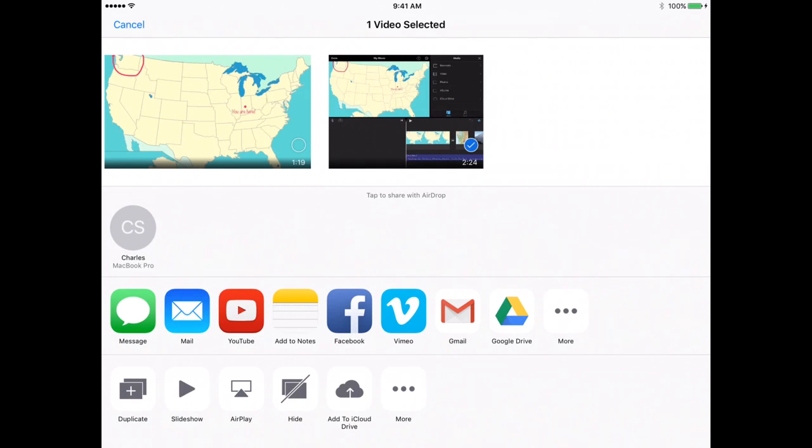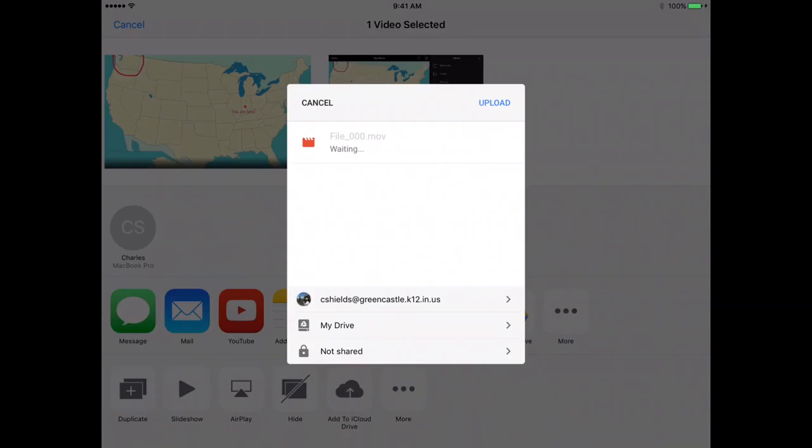After I do that, I can hit Done, and I will now hit Google Drive in order to export the movie or send the movie to Google Drive.